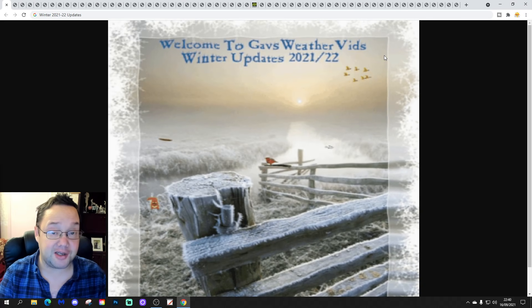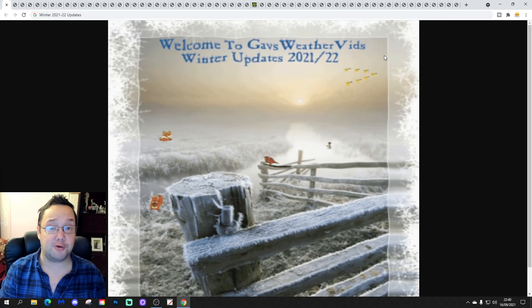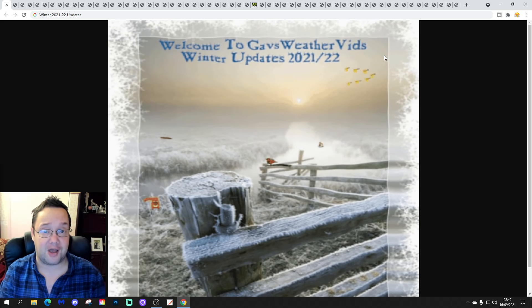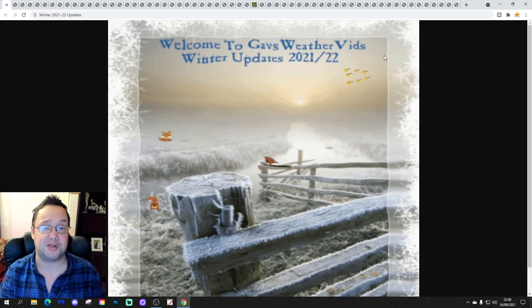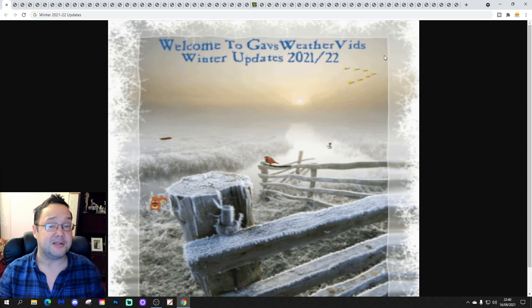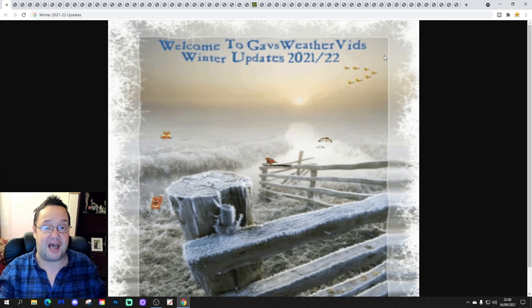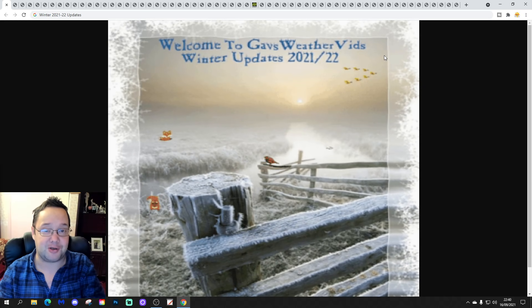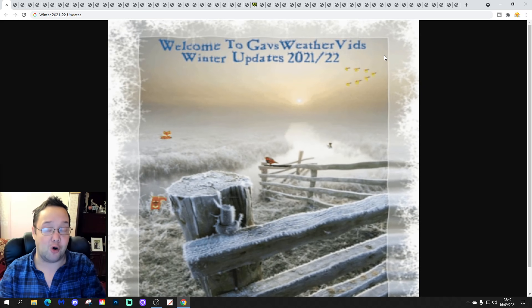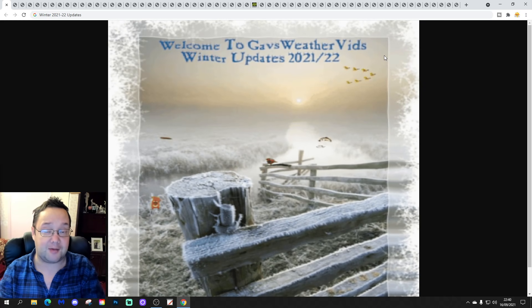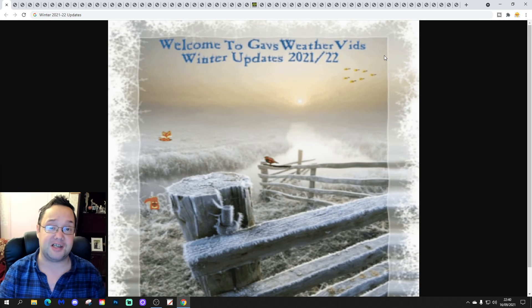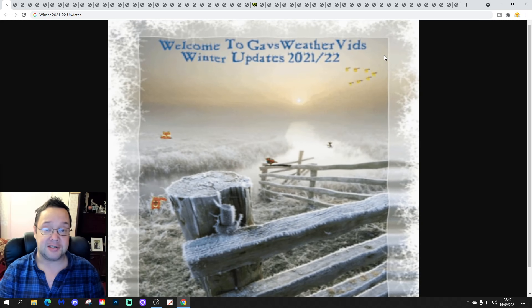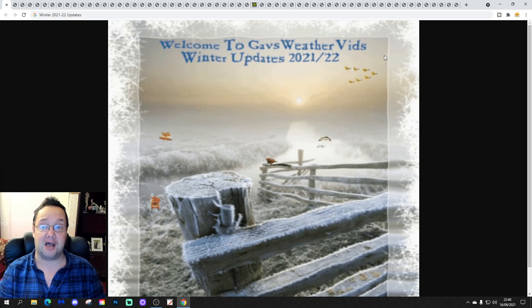Hello everyone, and thanks for tuning in to part 2 of the third winter 2021-2022 update from Gav's WeatherVid. Time to bring you more winter data — part 2 of winter updates. We're focusing on the analogue side of things, of course.